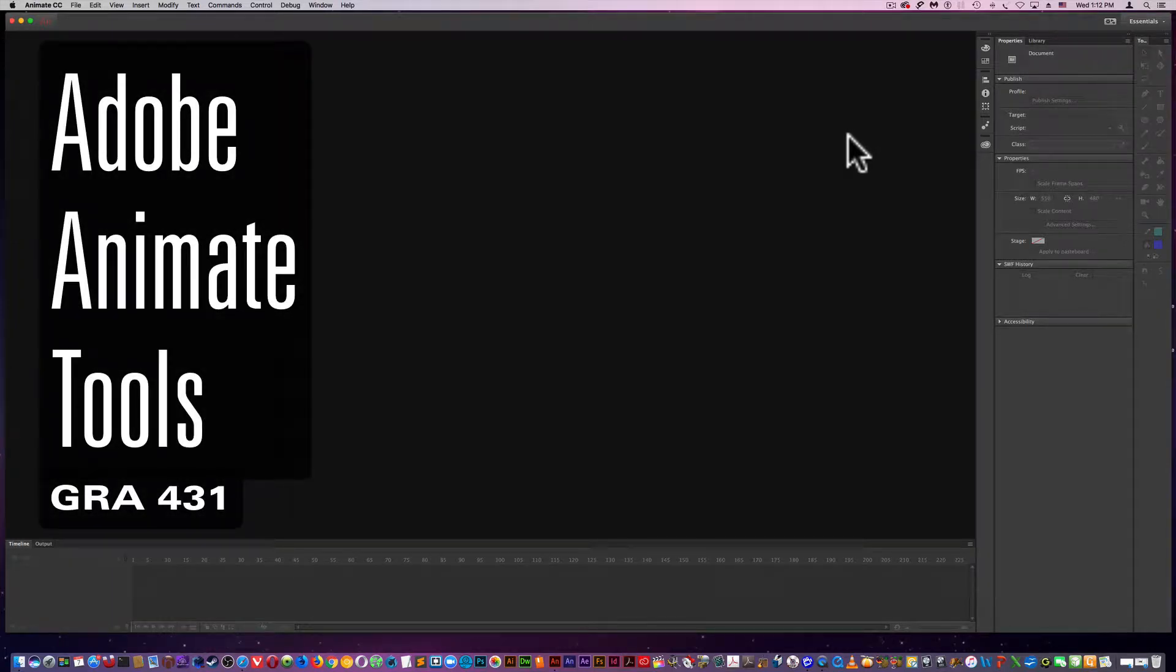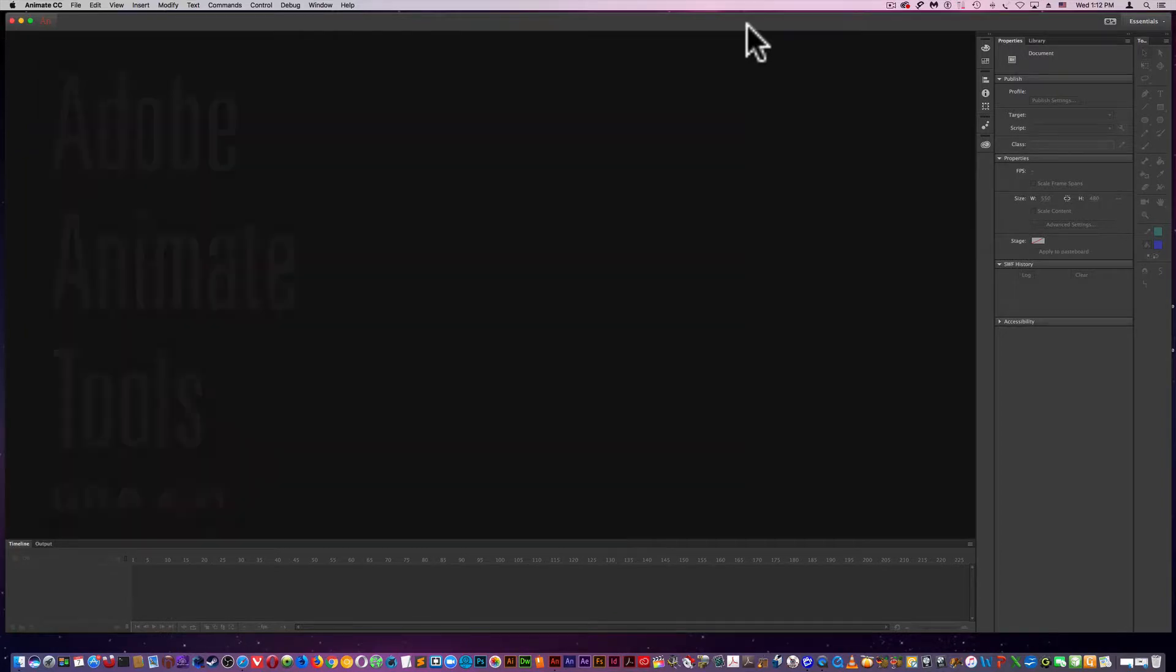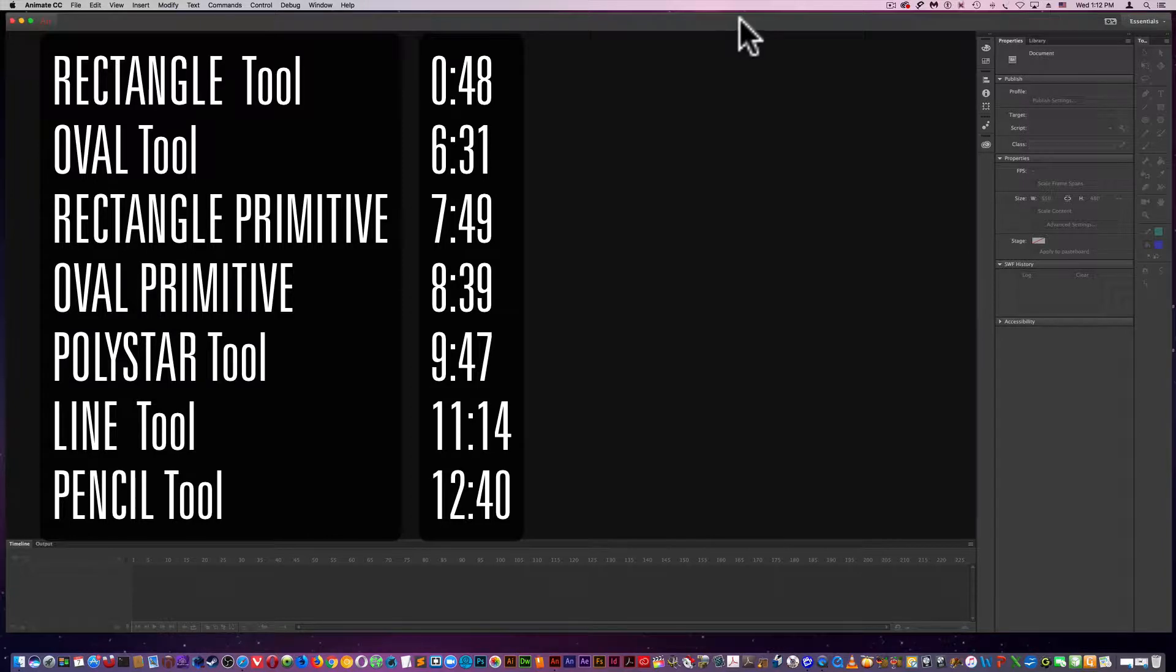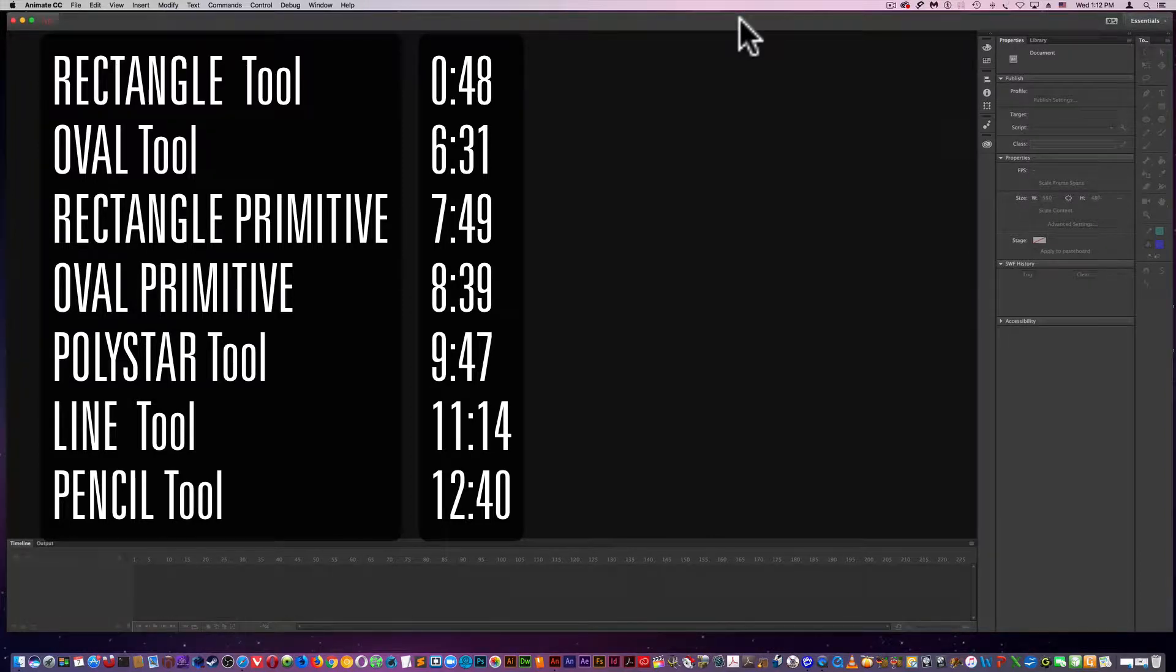What I'm going to do today is look at some of the drawing tools in Adobe Flash Animate. I'm going to look first starting off with the rectangle, oval, and polygon tool.